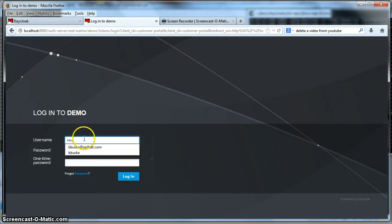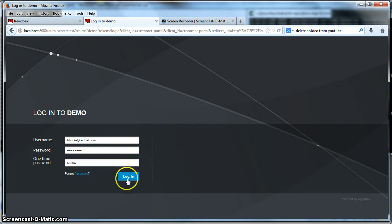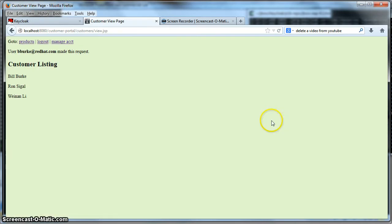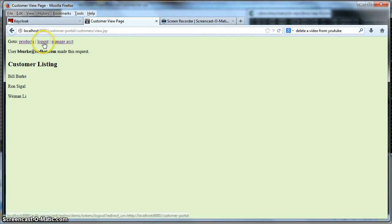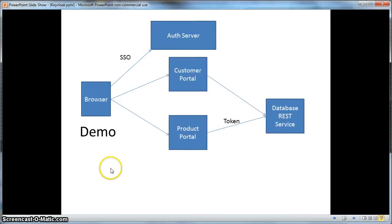I'll log out and re-log in so you can see the Google Authenticator in action. I enter in my regular password, and now I have to enter in my one-time password that I'm reading from my iPhone. I hit log in and now we have that. Let's log out now.